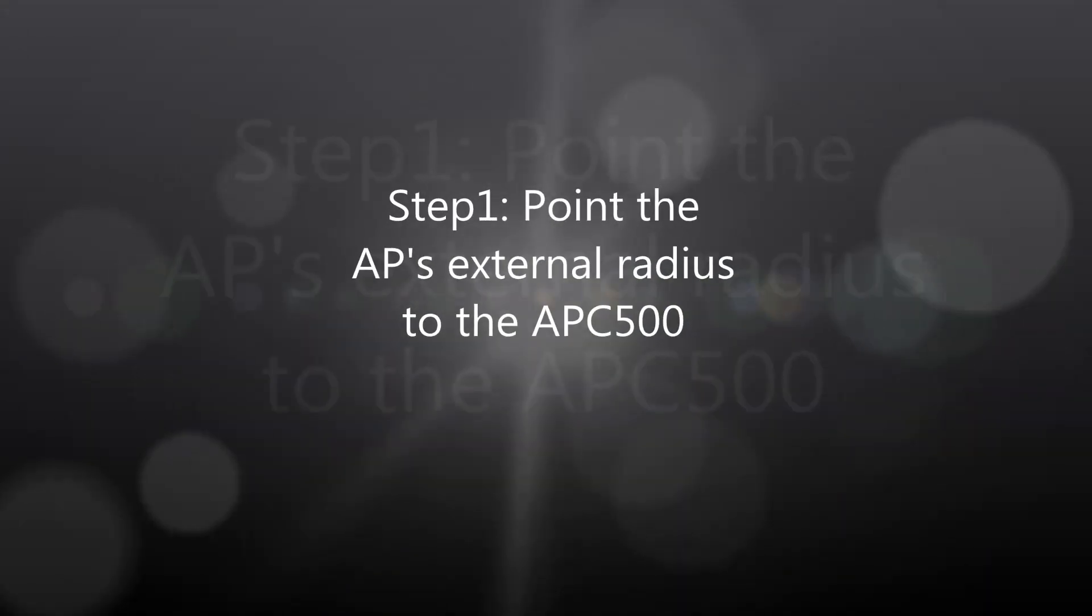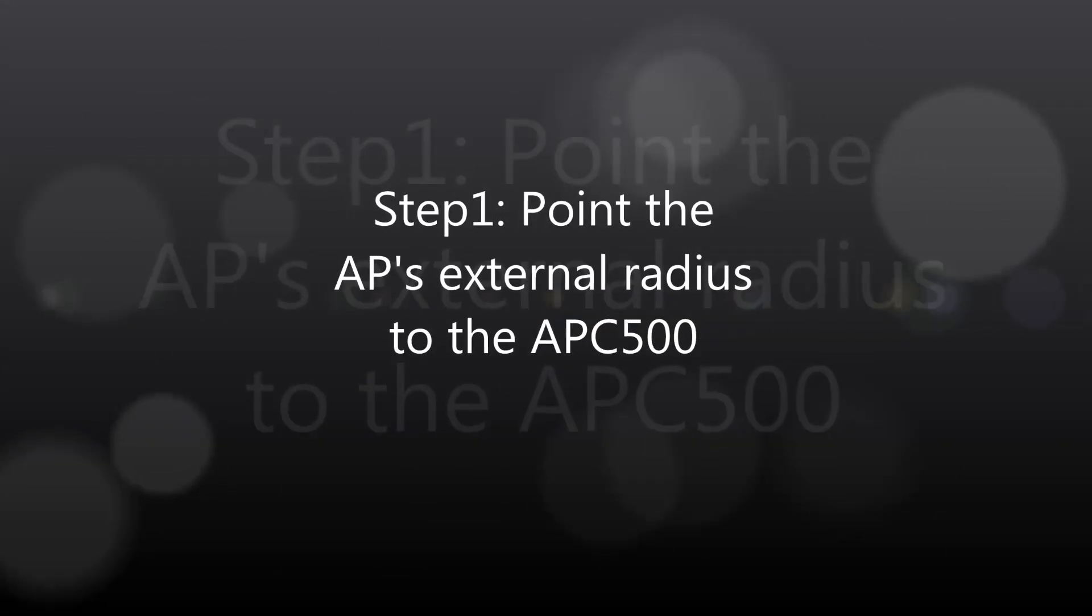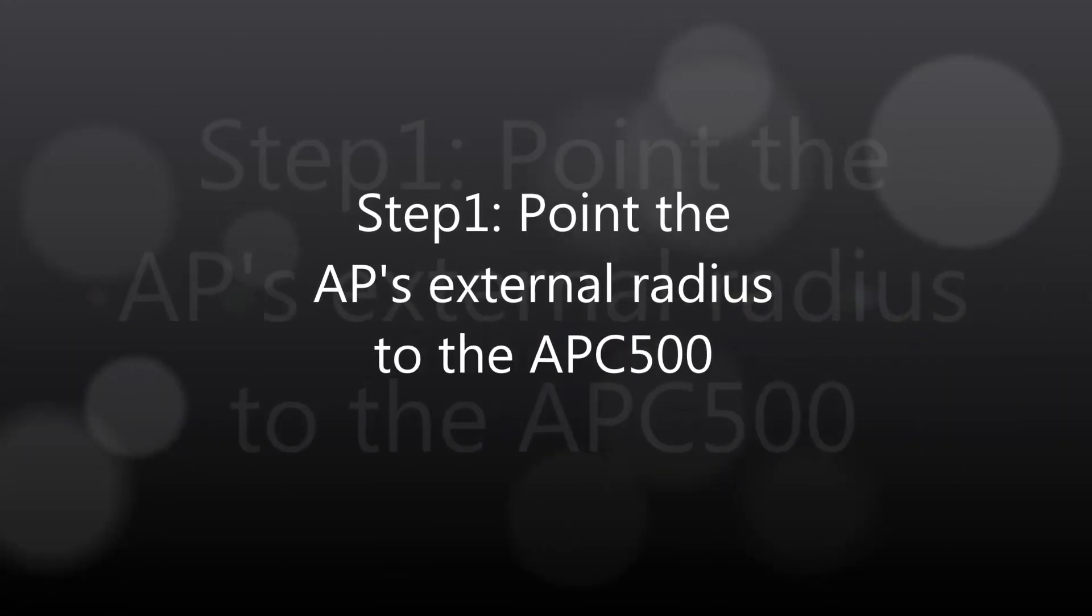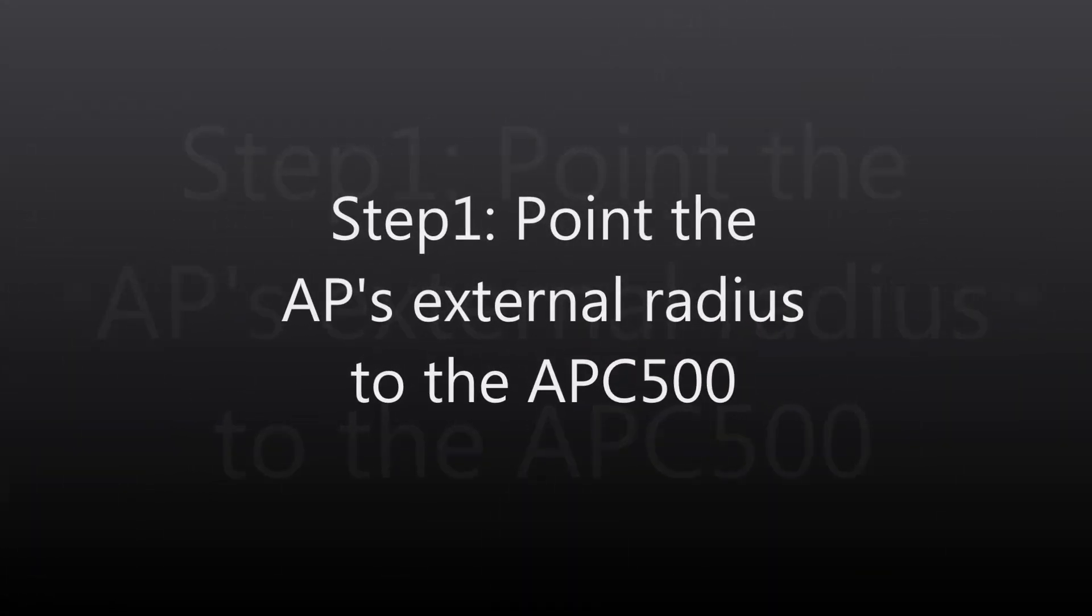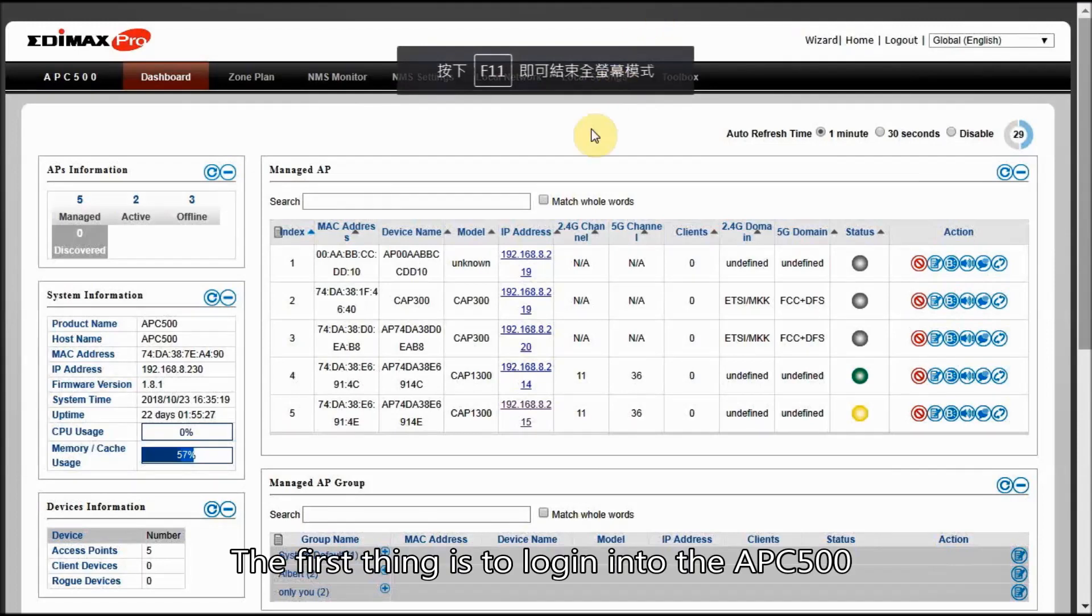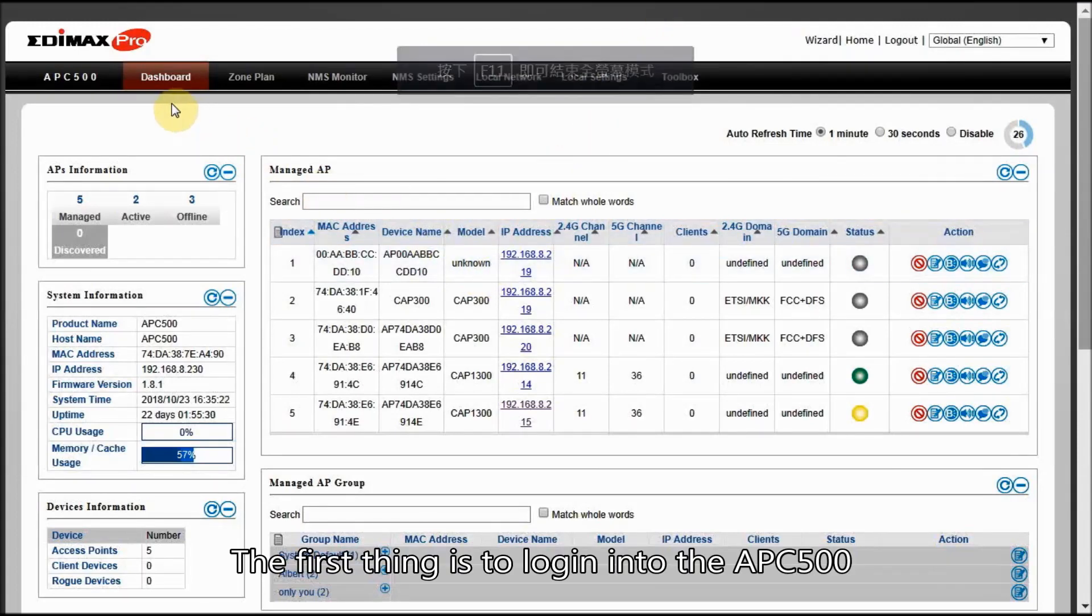Step 1: Point the AP's external RADIUS to the APC500. The first thing is to log in to the APC500.